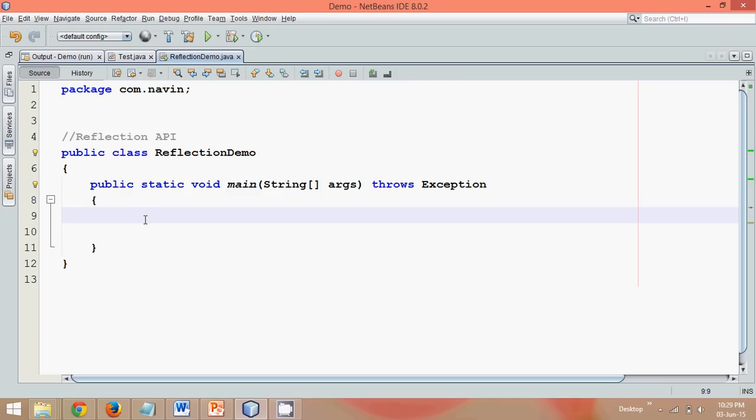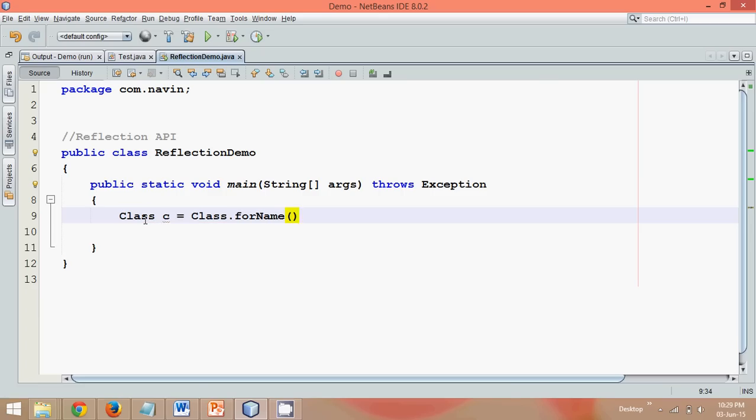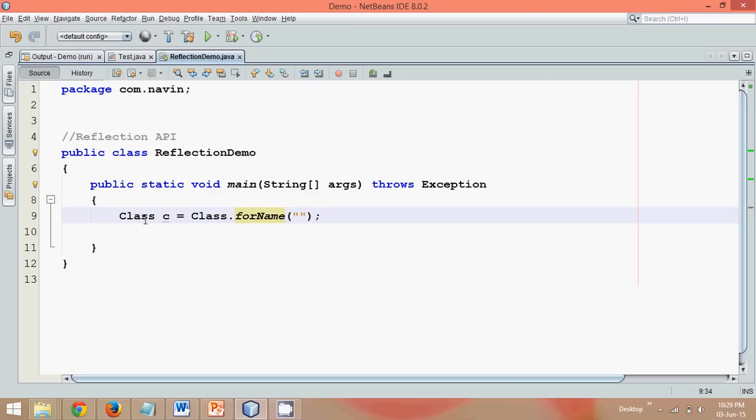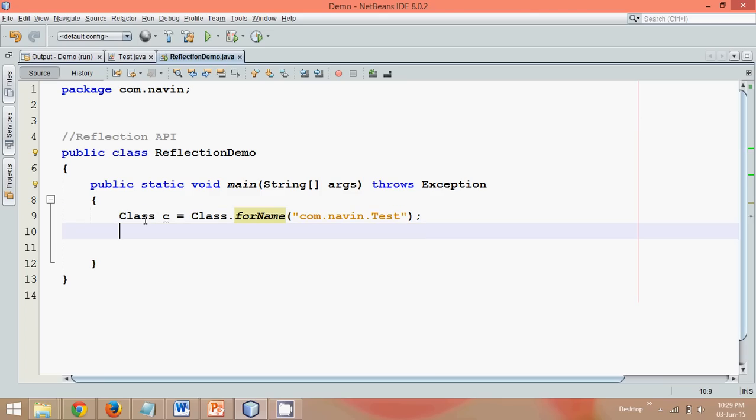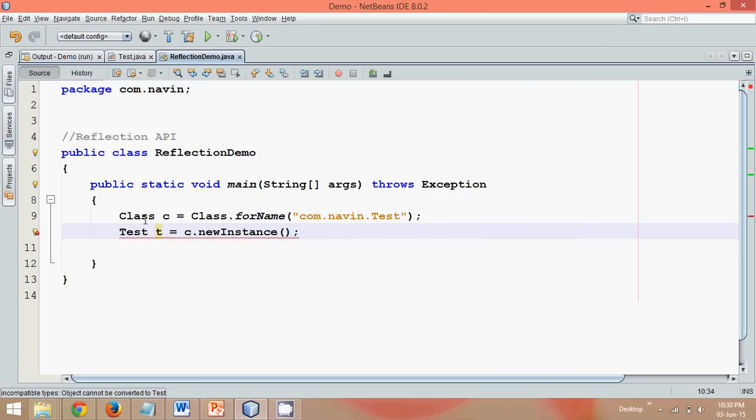For sure, whenever you want to call a method we need an instance. So we'll create an instance not in a normal format. We'll create an instance using a class concept. If you don't know how to create an object using class concept, you can search for a video in my channel. So we'll say Class c and we'll say Class.forName. The object I want to create from class which is your test. So we'll say com.navin.Test. Because this test class belongs to a package called as com.navin. Once you've got the class, let's create the object. So I need object of test. So we'll say Test t equal to, instead of using new keyword here or new test, we can simply say this class.newInstance.